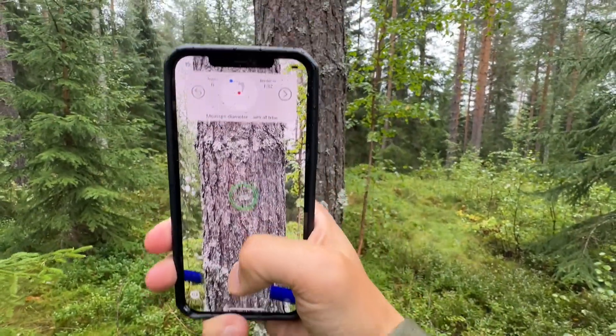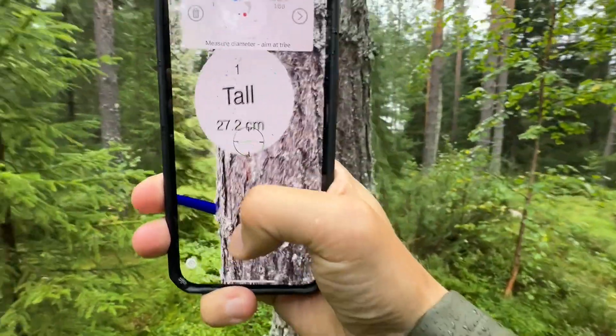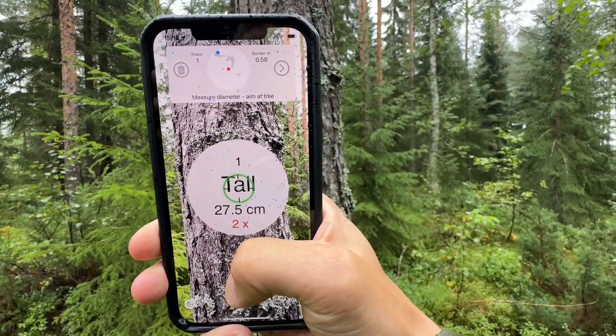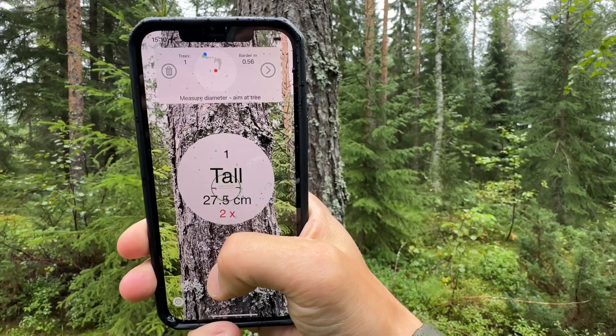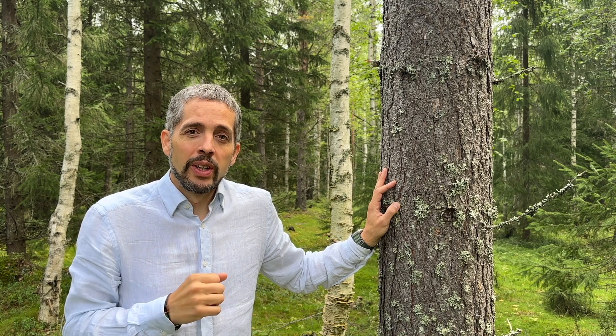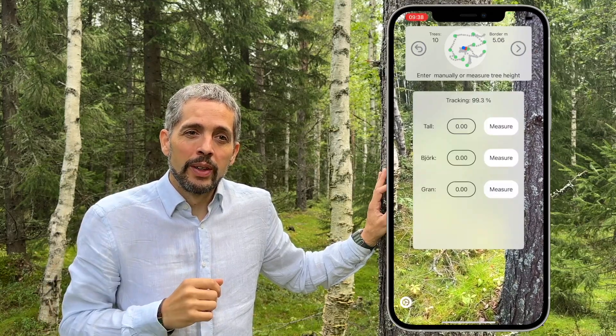After you have measured the diameter, you can move and measure the same tree again, and you will get the average diameter of these two measurements. When you have measured all the diameters of the trees in the plot, you can go forward to the next step by pressing the arrow button in the upper part of the screen.